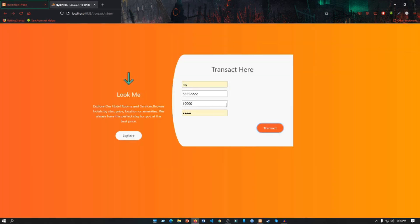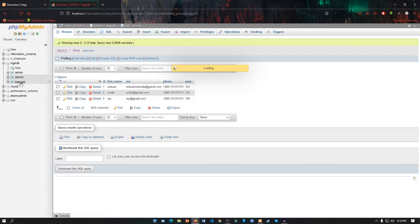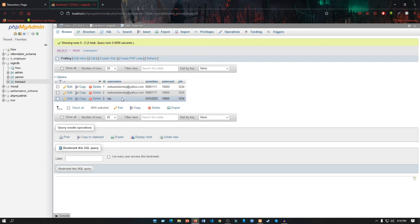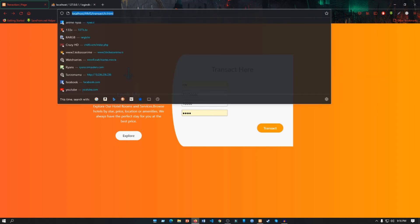If we go to our database section and if we go to the Transact table, we'll see that Ray is transacted here. Now this was the whole web page perspective of a user.